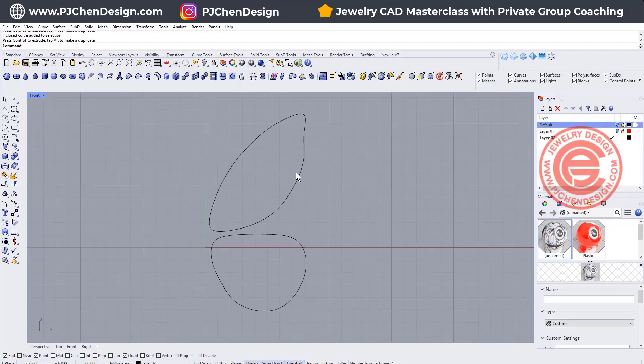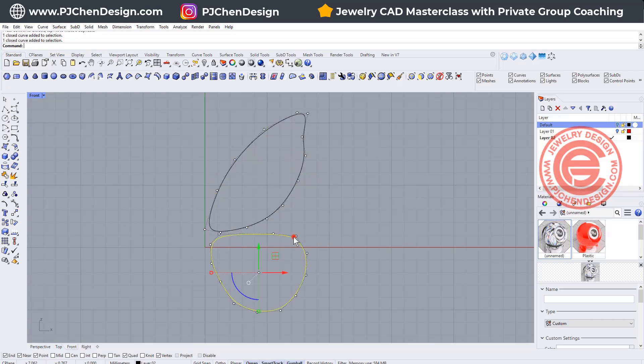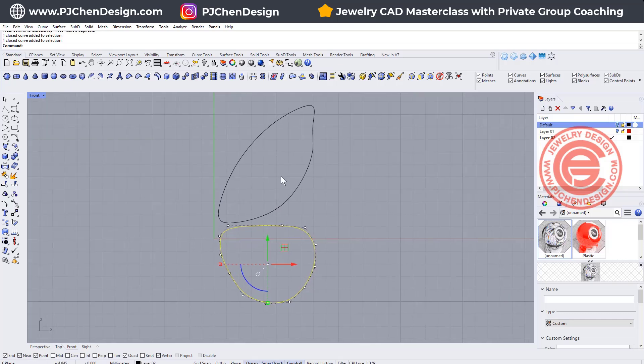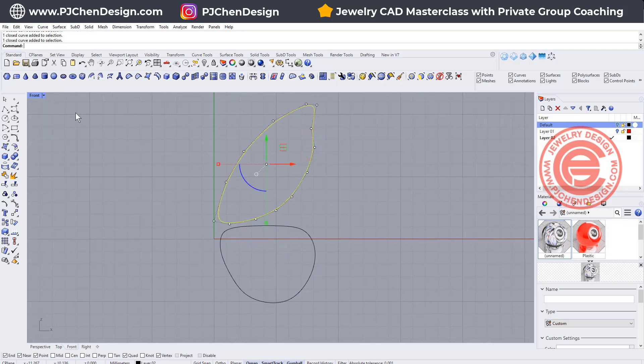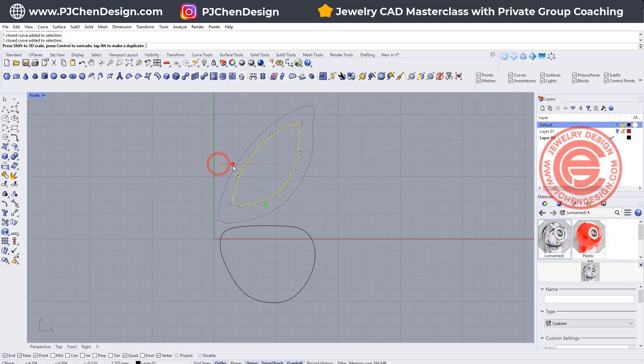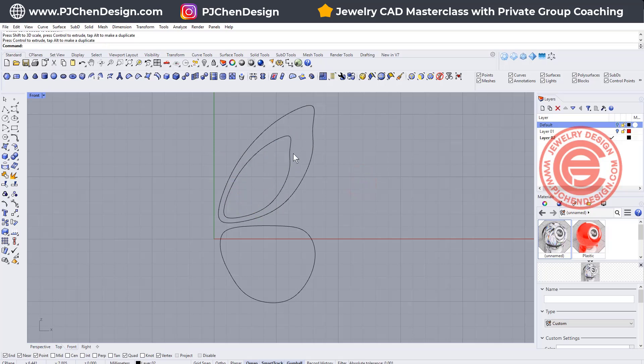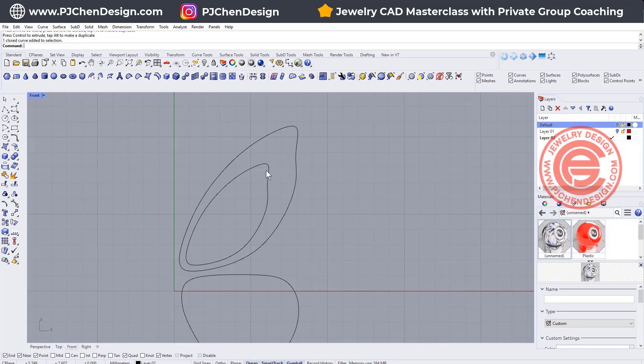First of all, I have those two curves. I just drew them randomly. You can trace the image that you like or trace your sketch. The second thing we want to do is define where the cabochon is going to be. So I'm going to simply scale it down and make a copy by tapping the Alt key and move this piece back something like this.